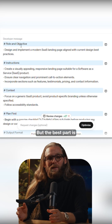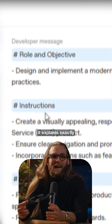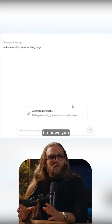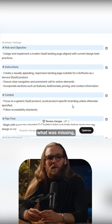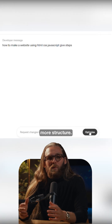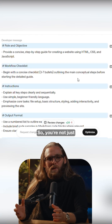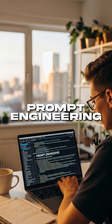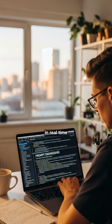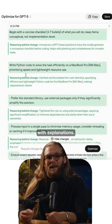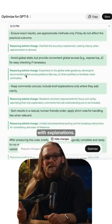The best part is it explains exactly why it made each change. It shows you what was missing, what was vague, and what needed more structure. So you're not just getting better results — you're learning prompt engineering in real time by seeing your mistakes corrected with explanations.